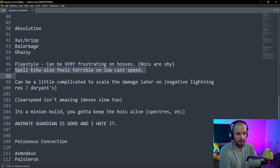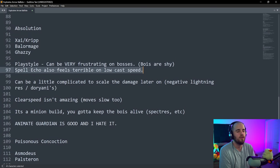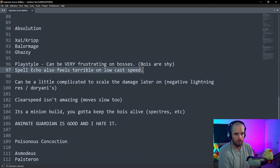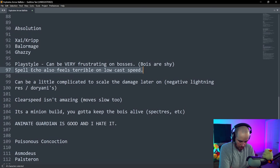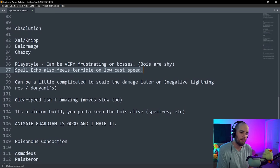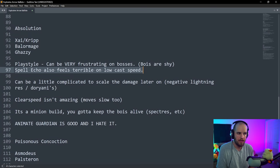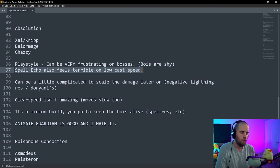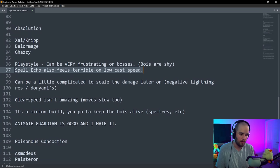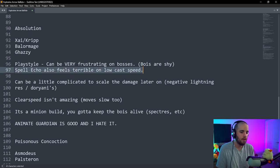The second thing is that Spell Echo is amazing for this build, and it feels terrible. When you try to put Spell Echo onto this build, you are going to be stuck in place, essentially constantly, and you can't interrupt a Spell Echo cast. If Spell Echo was a gem that you could interrupt in the middle of the cast and start moving, there would be no problem with this build, but you can't, and it feels really bad.